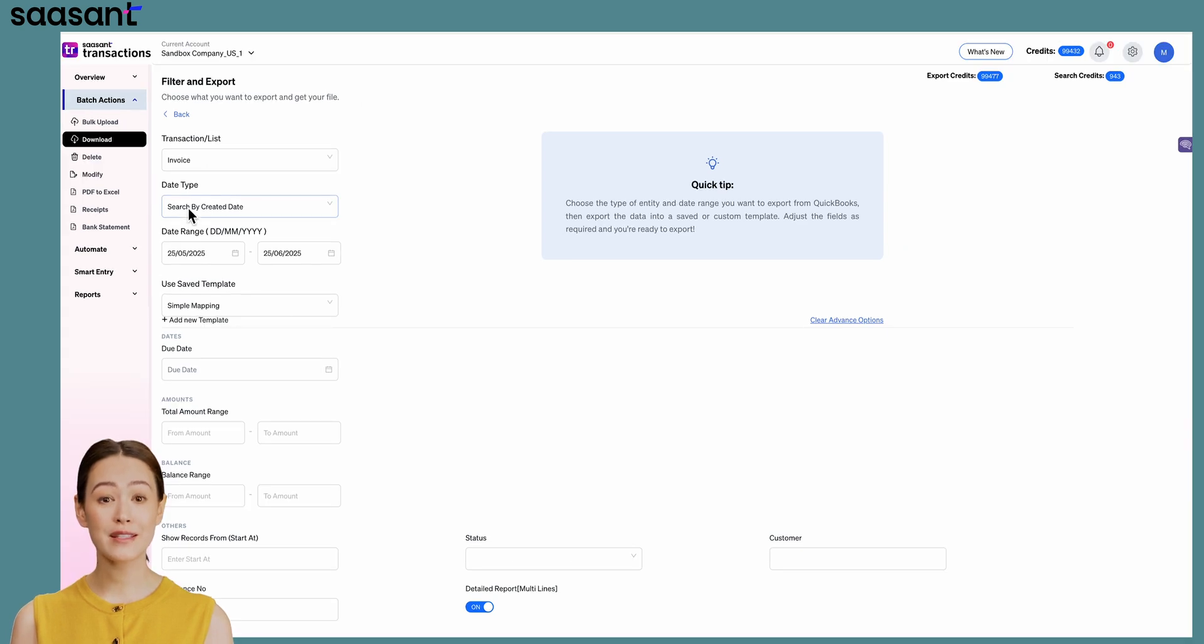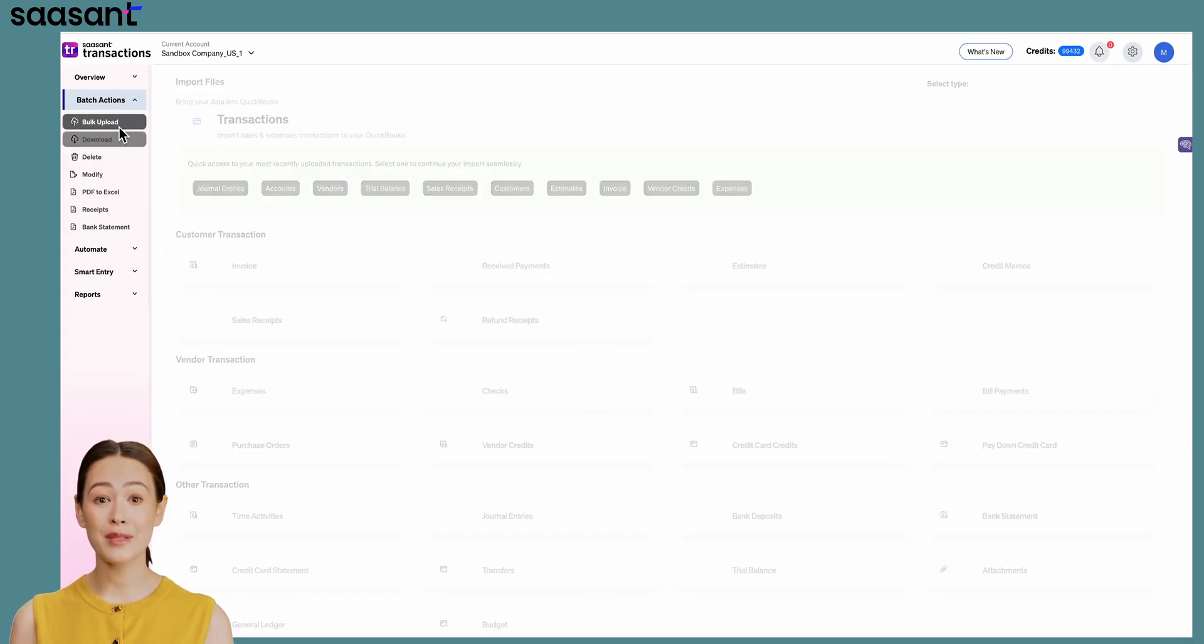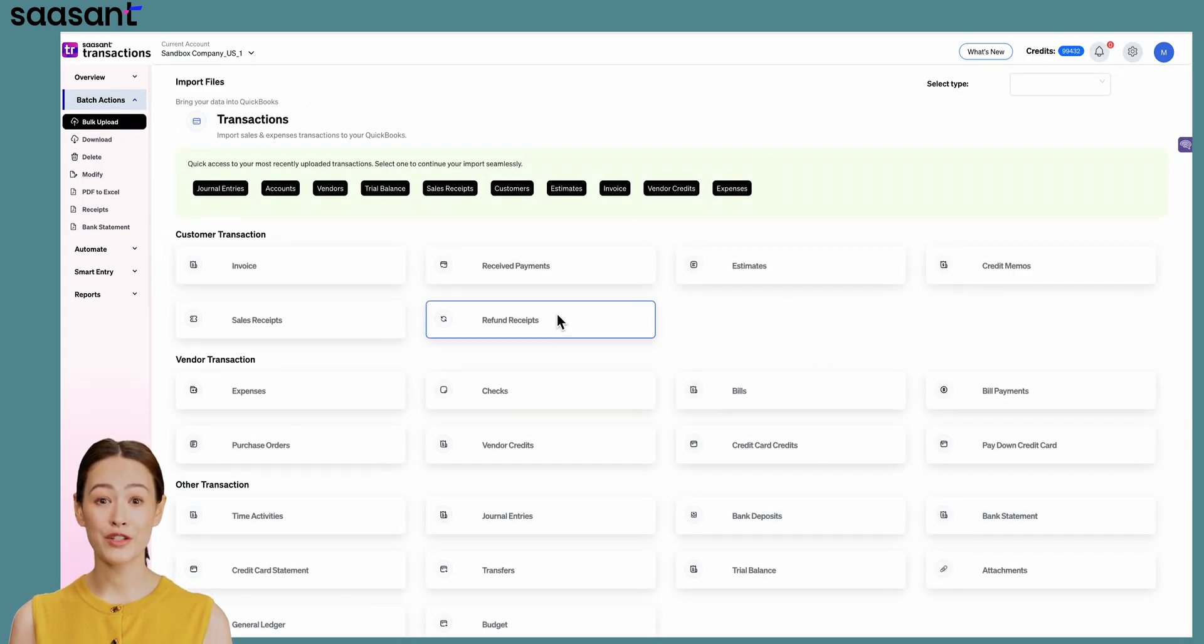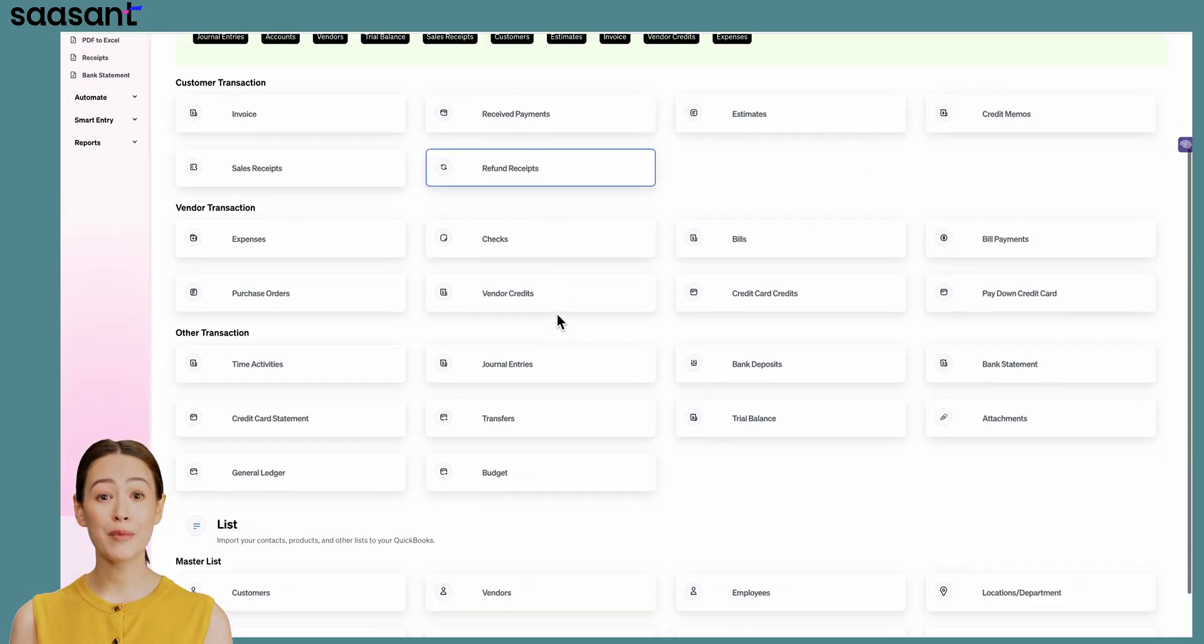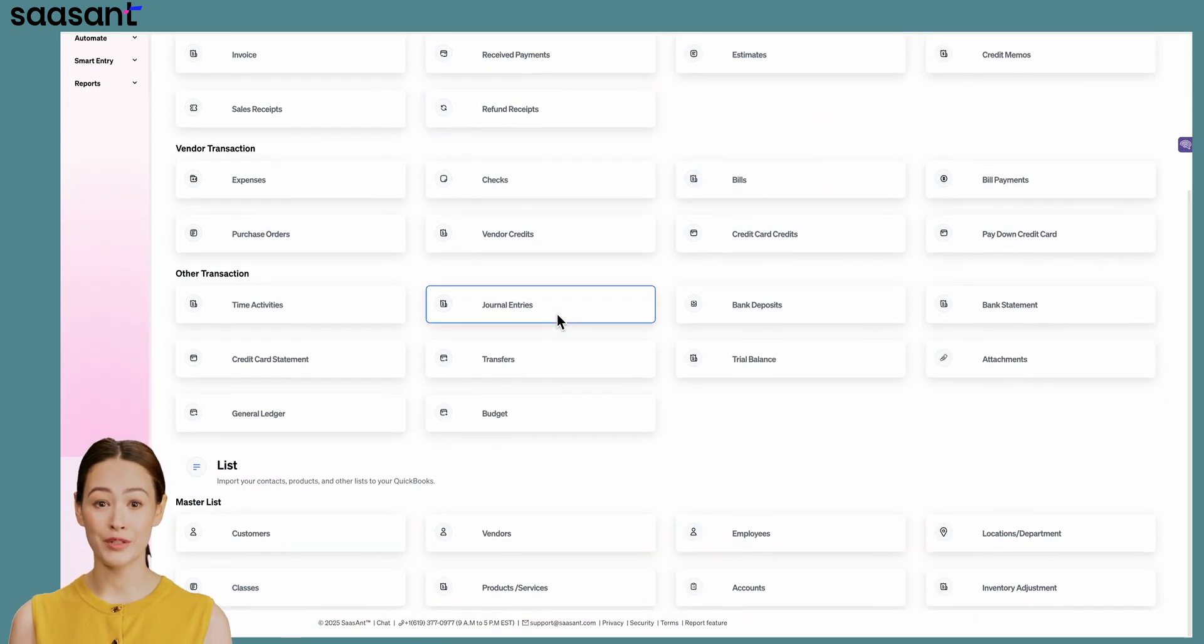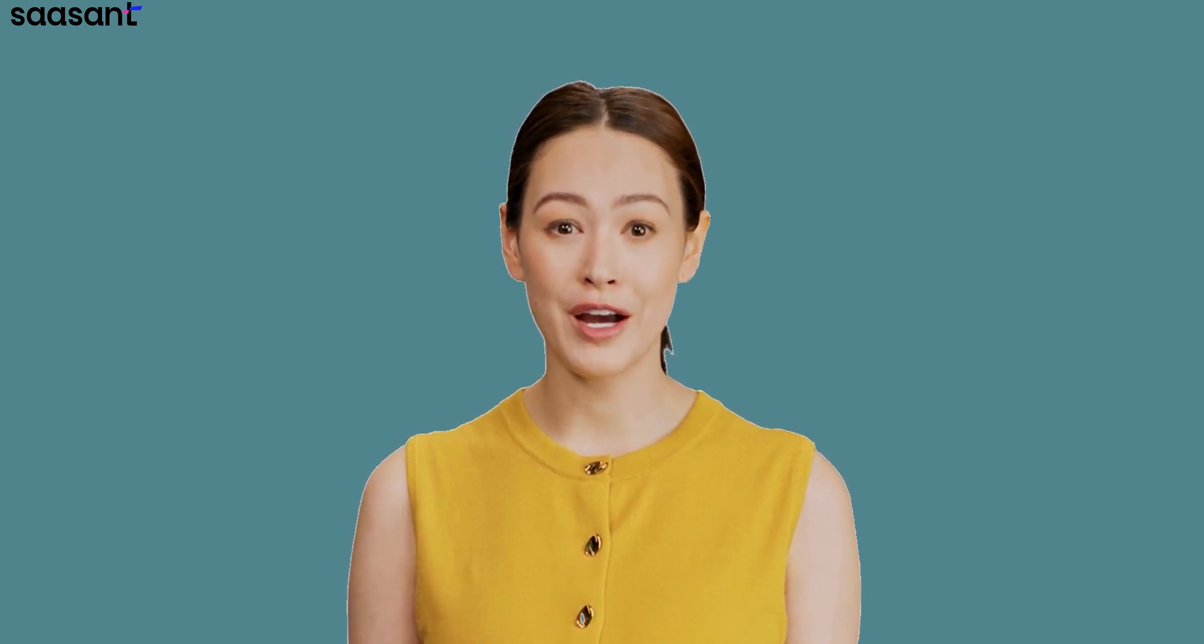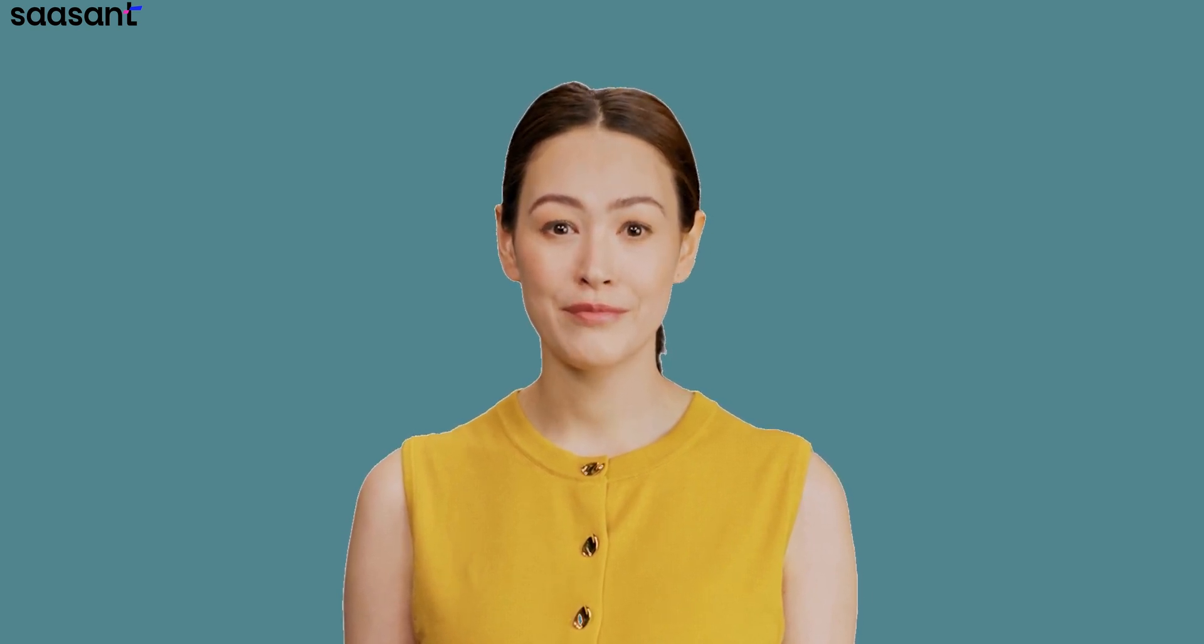With this clean data, you can use SASAnt's bulk import feature to upload it back into QuickBooks, or even make changes in bulk using the Modify tool. To get started, click the link in the description below for a free trial.